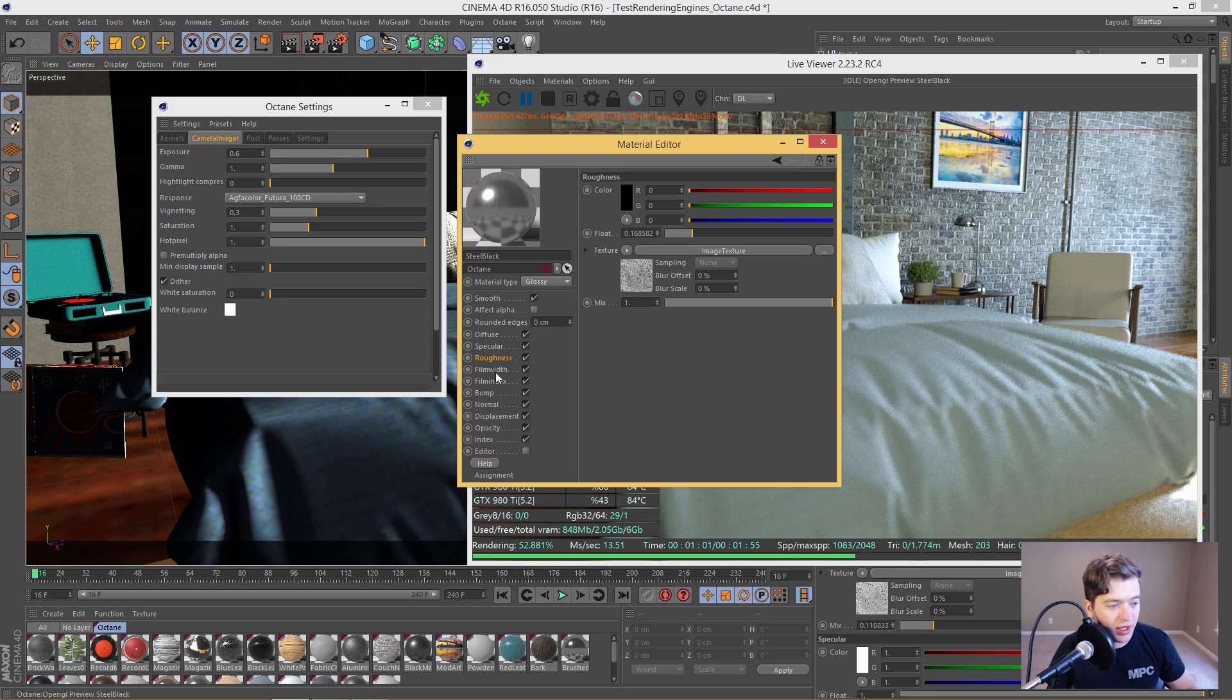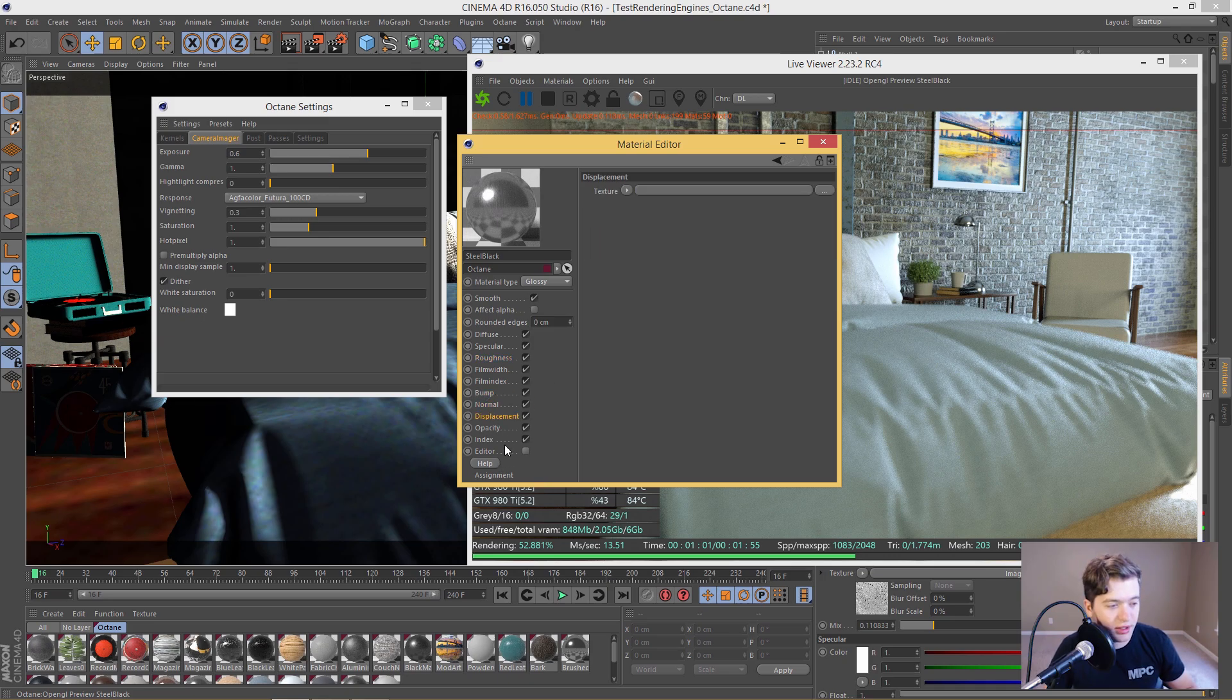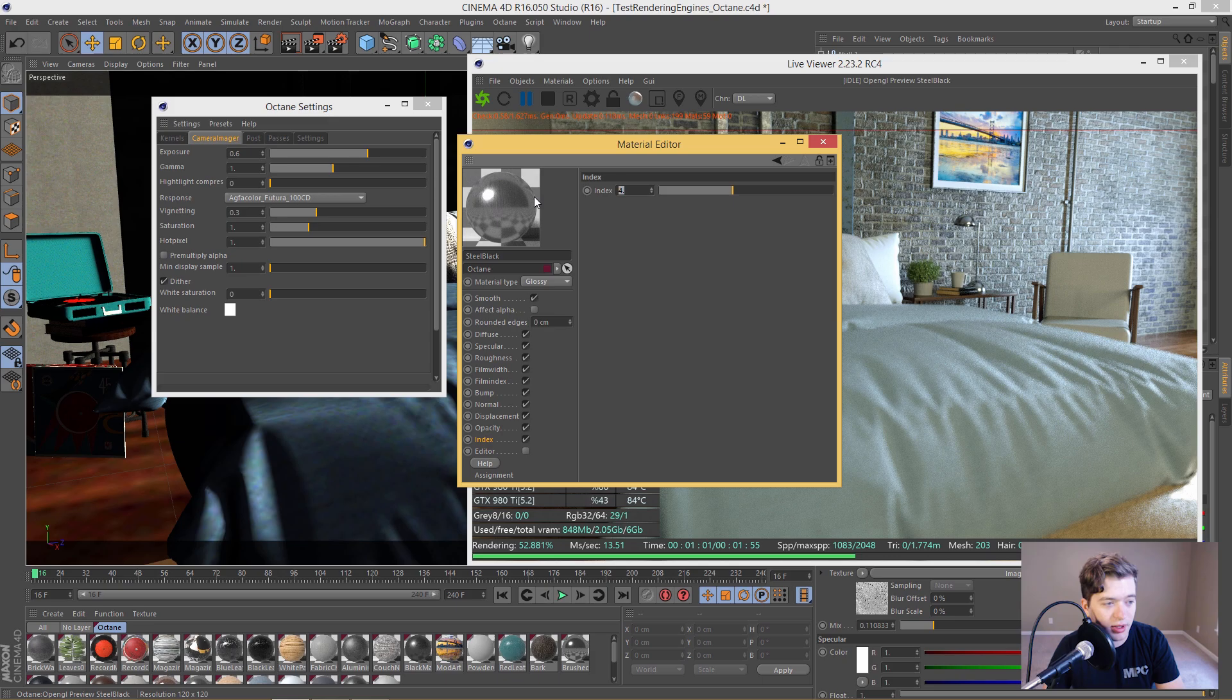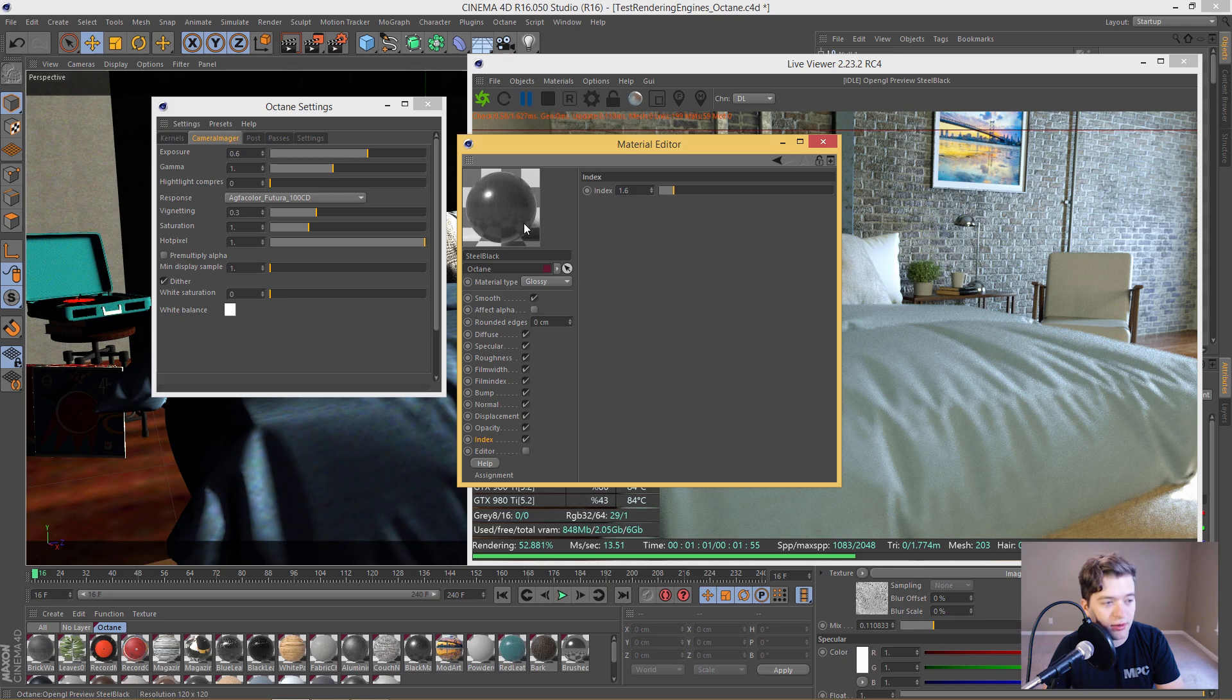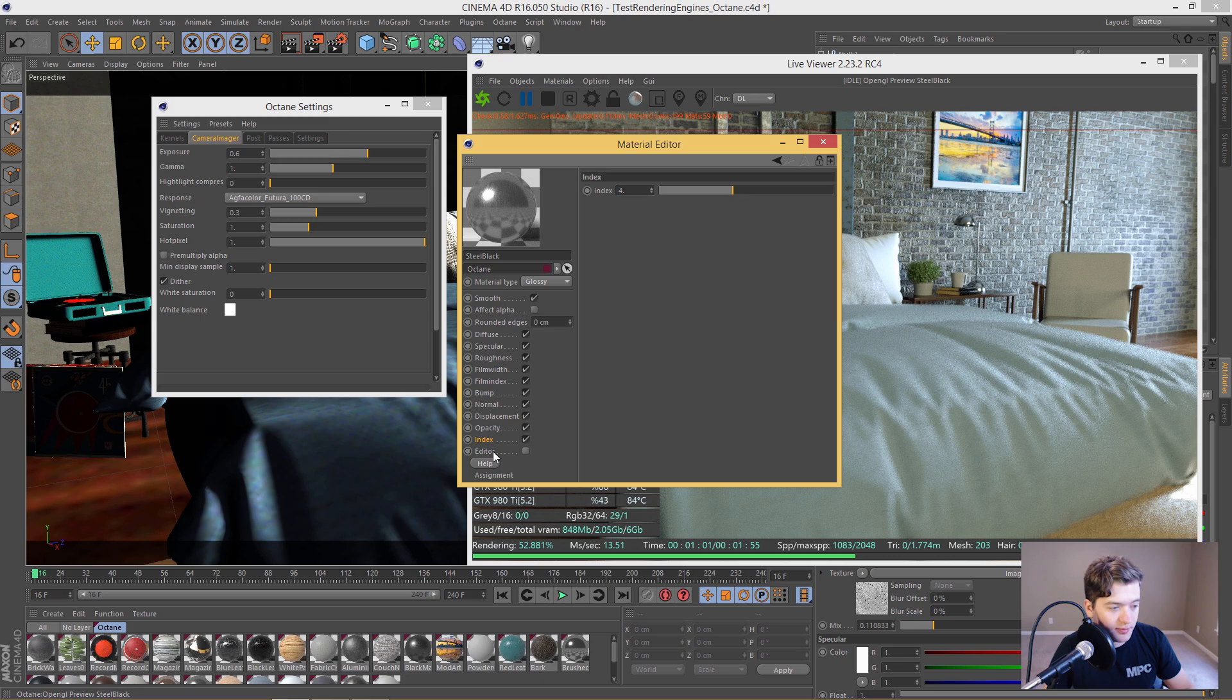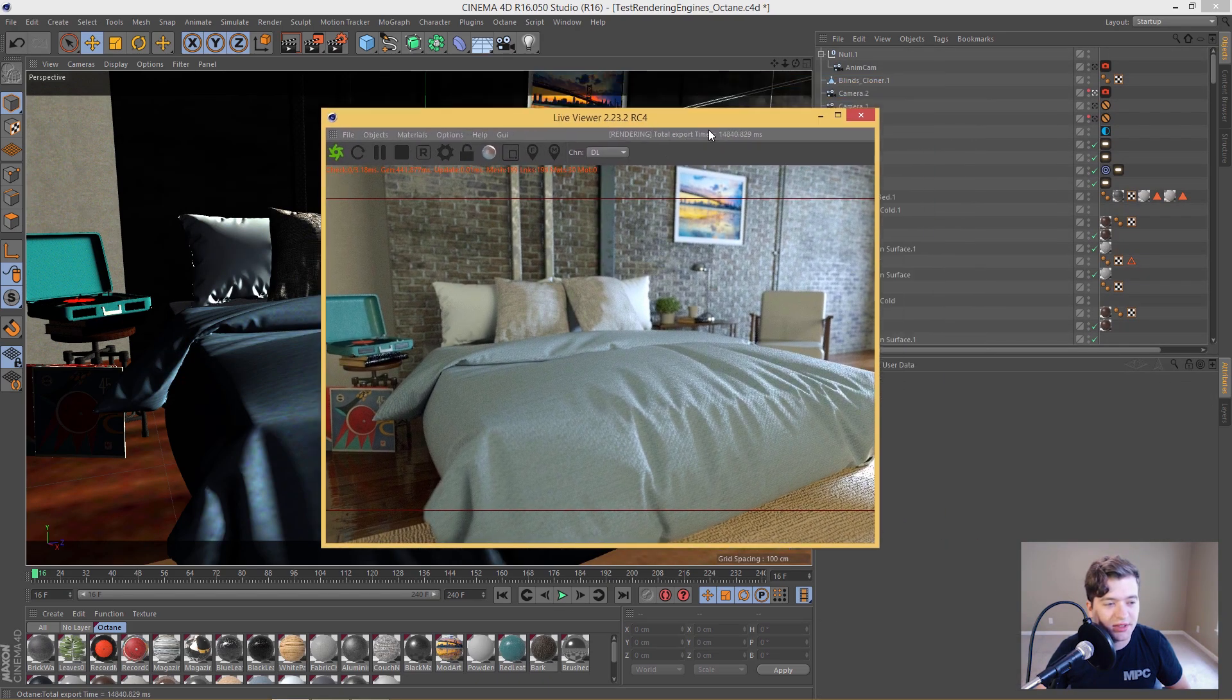And then we also have things like bump, normal, and displacement which are pretty self-explanatory. And then the index factor, which is index of refraction, is driving the overall reflective value of this material here. And it's also talking about the glancing angle and the facing angle. So if I go to 1.6, like a plastic, you can see it's very reflective on the edges. But when you look straight into it, it's not quite as reflective. And then as I increase it, like a metal, more metallic surface, you can see it's reflective all over.